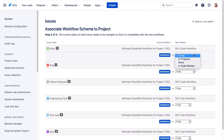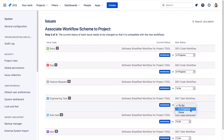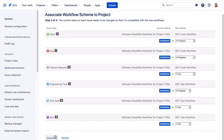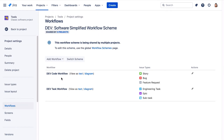So for story, for bug, and for engineering task, we'll map working to in progress. Then we'll click associate and once the migration is complete we'll click acknowledge. Now we see the issue type story, bug, and feature request are using the dev code workflow and all remaining issue types are using the dev task workflow.